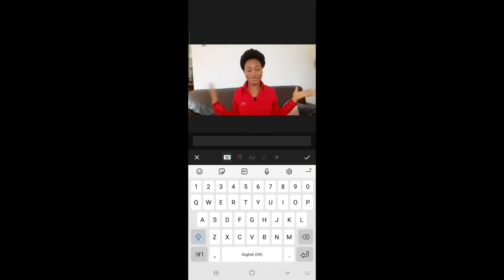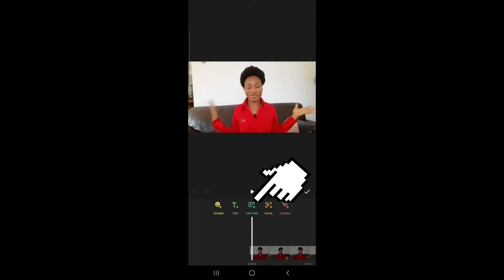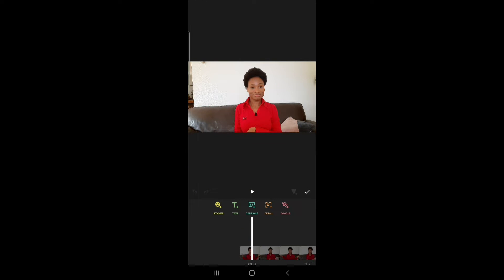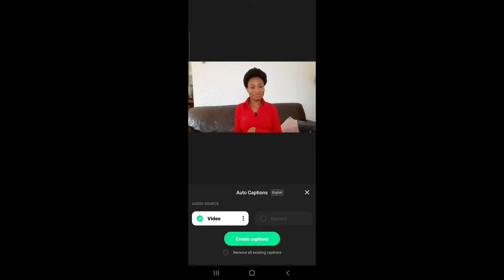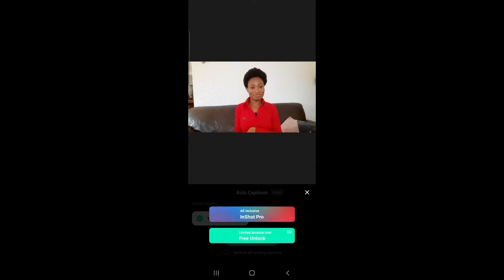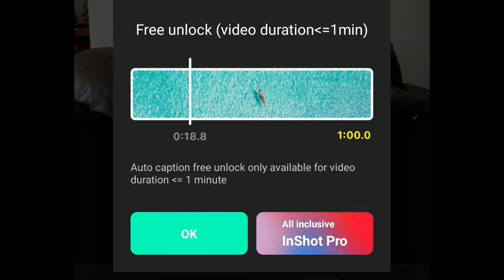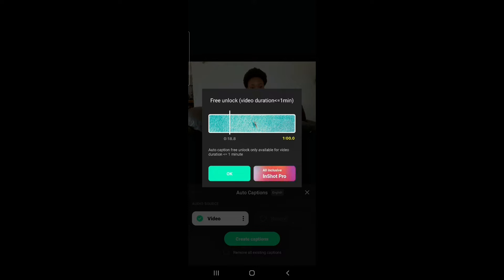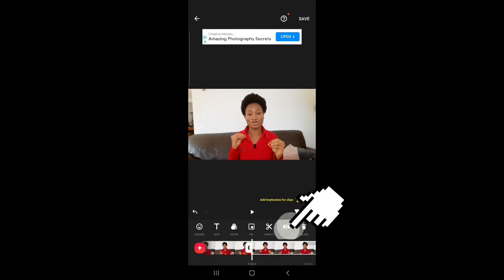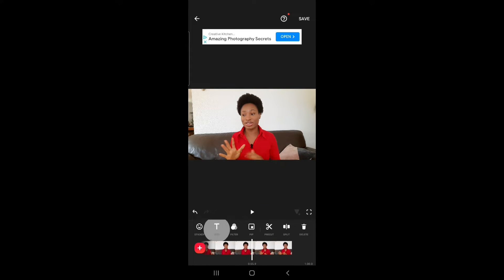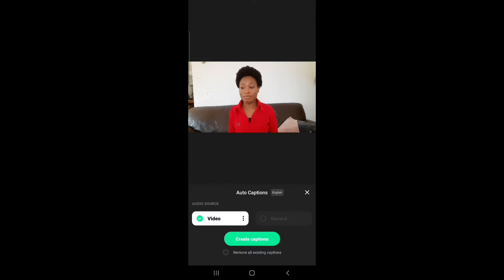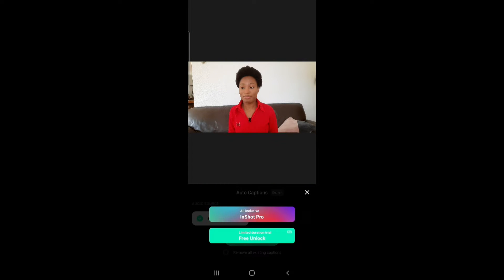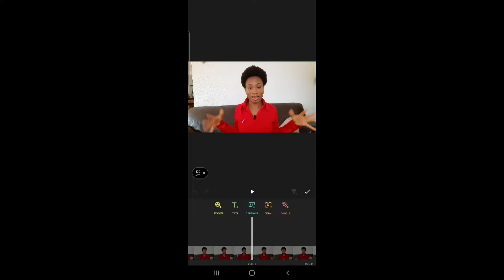Unfortunately you don't see the caption option immediately until you go back — then you see the option. Click on captions. You can add captions for free to your video if you watch an ad, but unfortunately the free version is only available for one-minute videos, so I had to cut the video to one minute. Now the video is one minute and I added the caption. It only took a few seconds to generate.